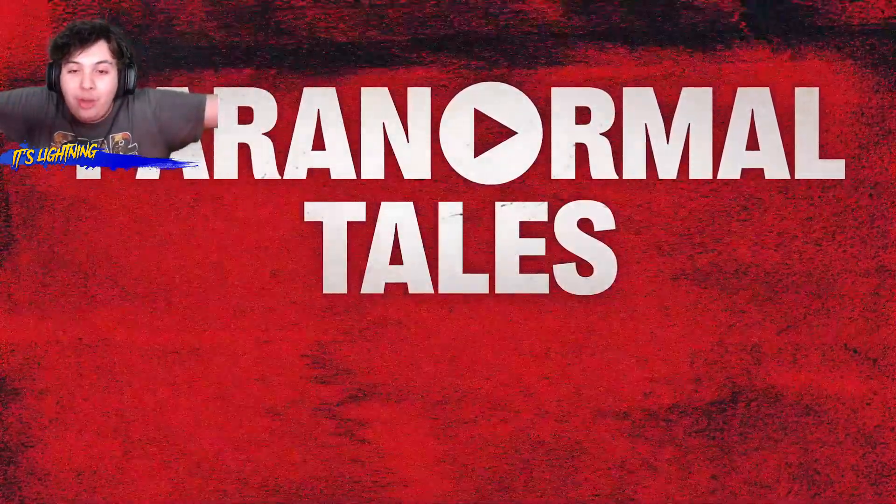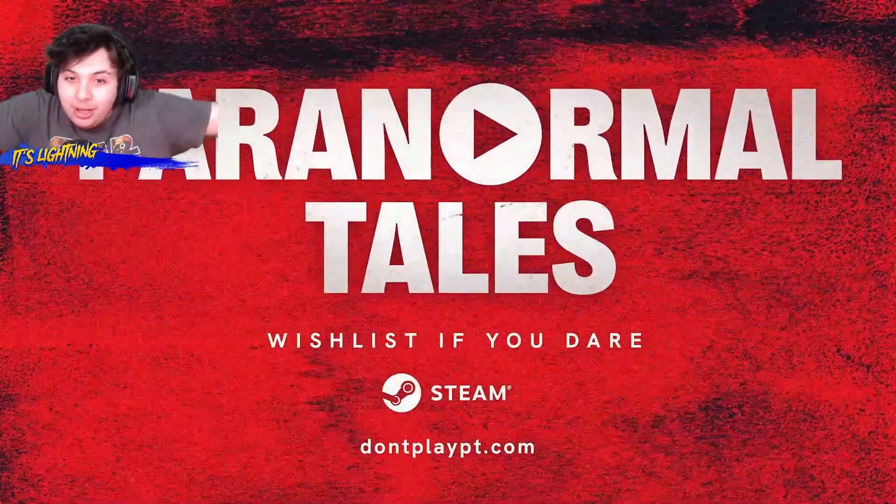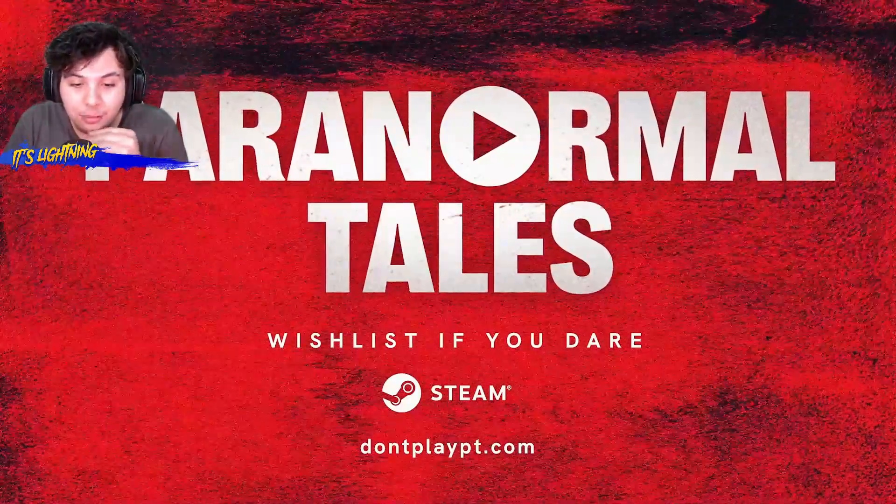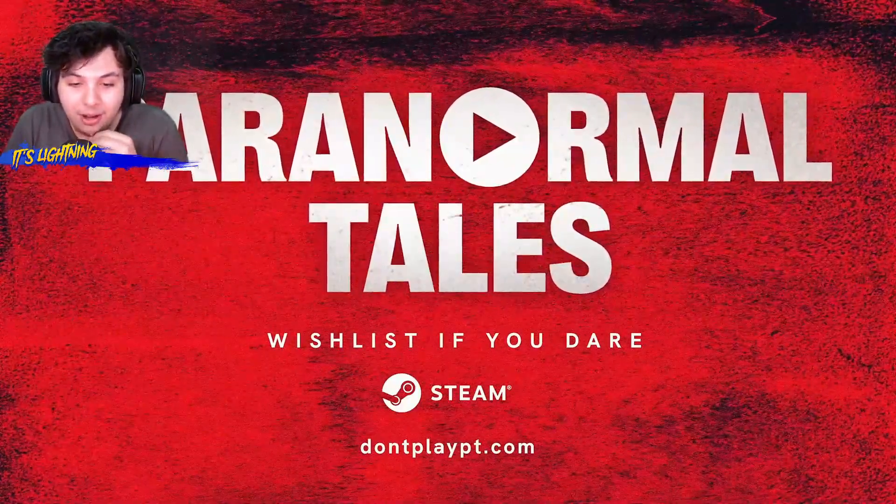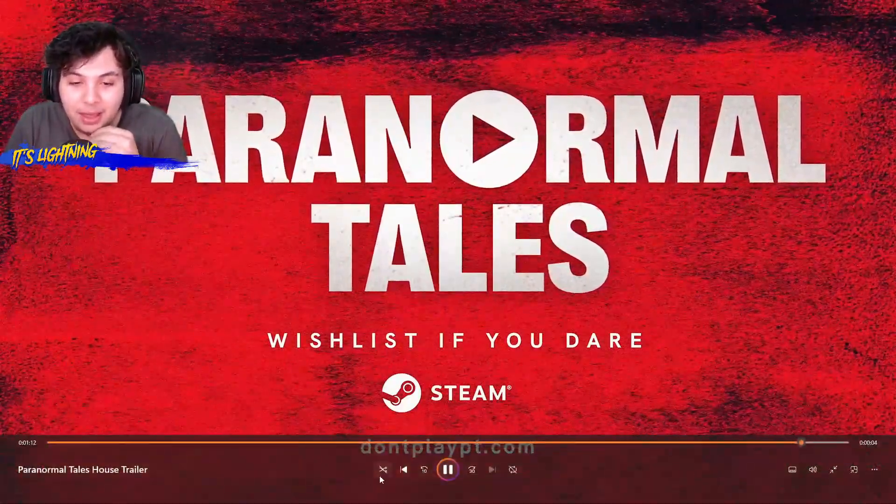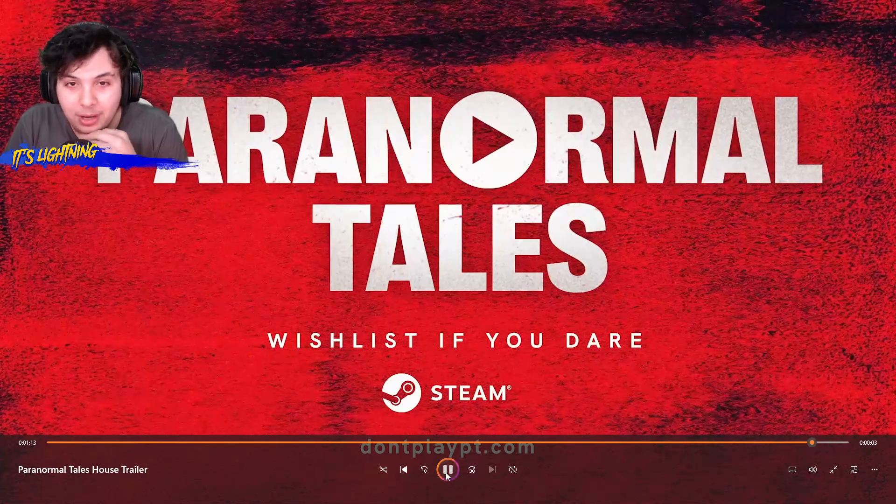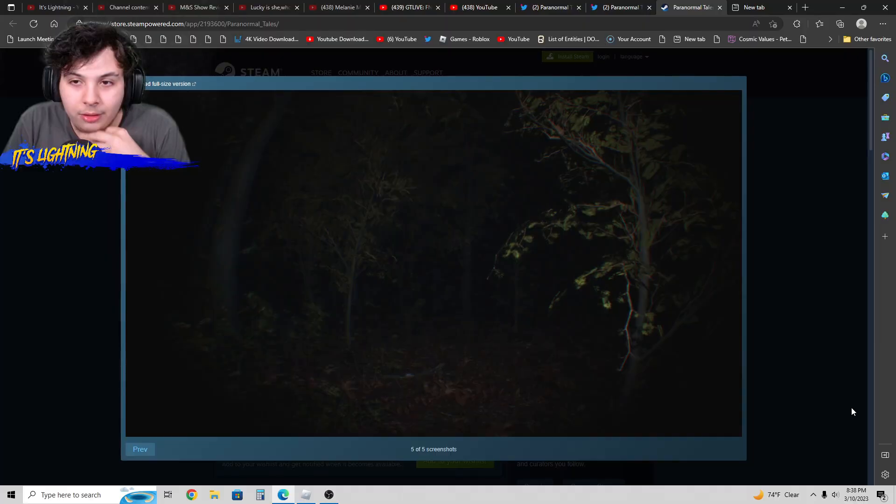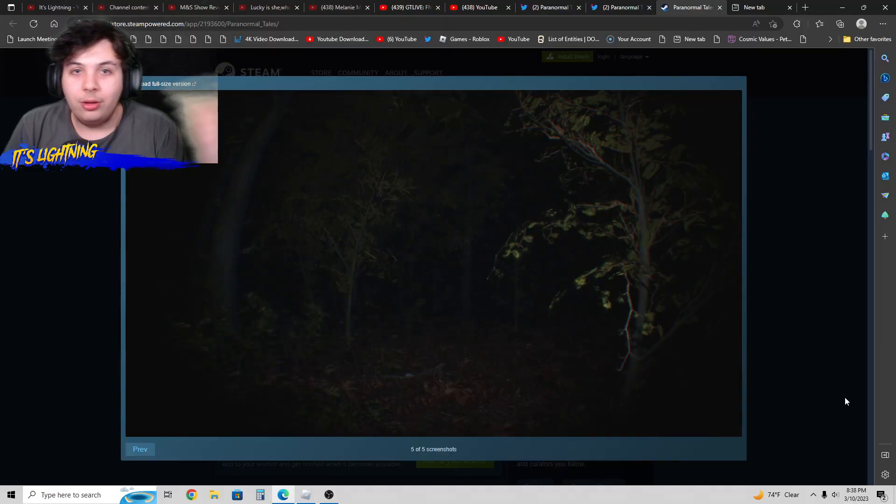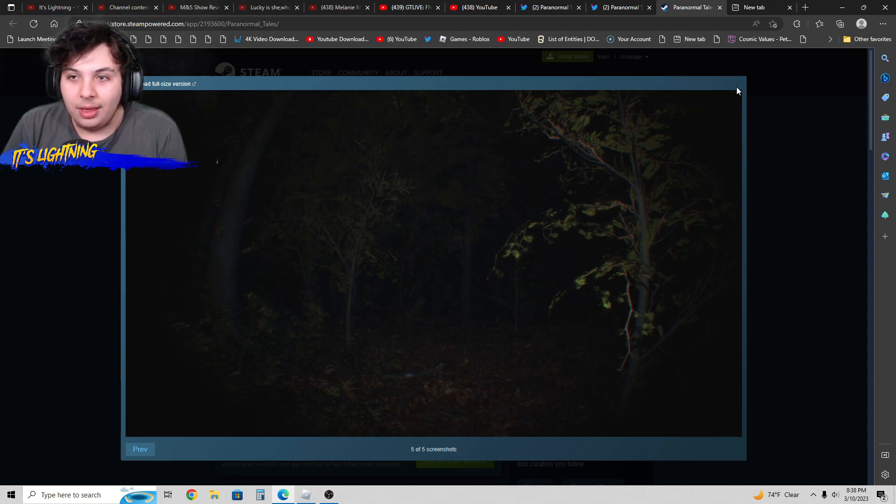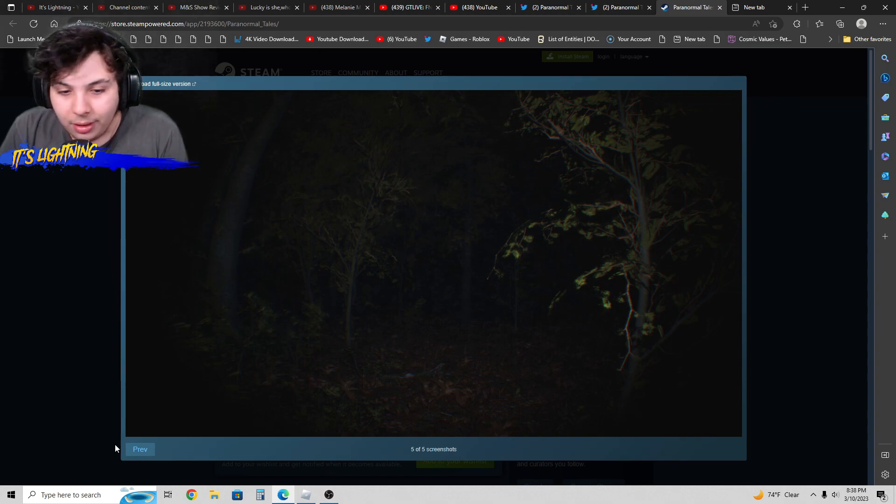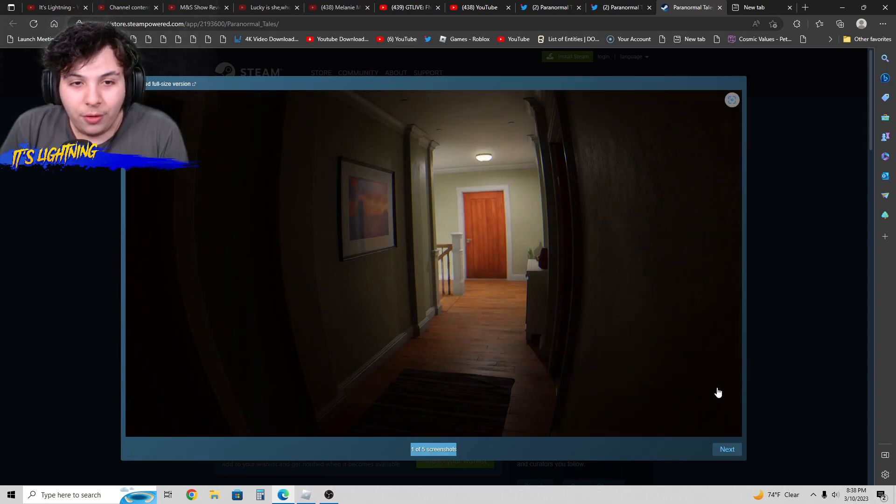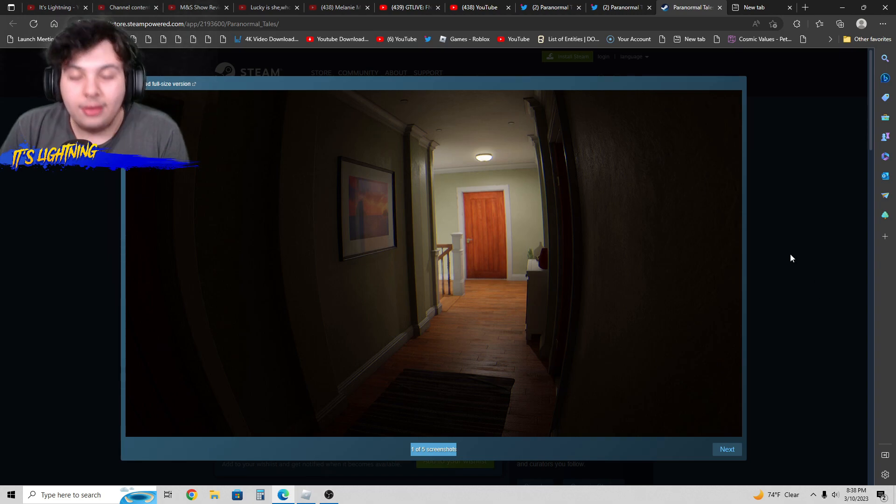I told you he's right behind you. Paranormal Tales, dontplaypt.com. You know I'm going to be playing that. This looks amazing. Yeah, sorry for my whole computer being all, you know, I don't want to work, but let me just go back.